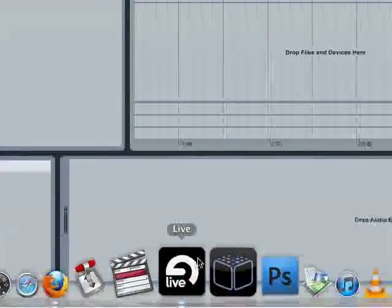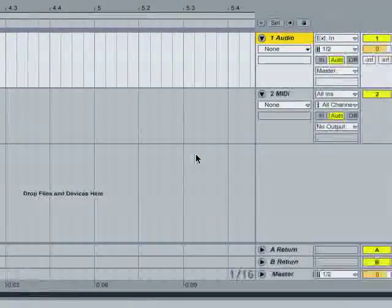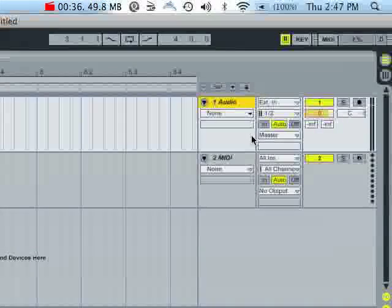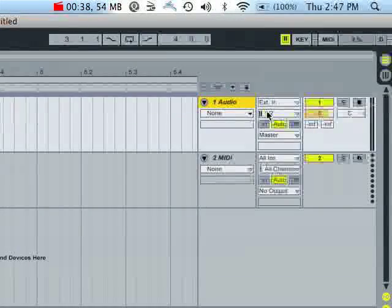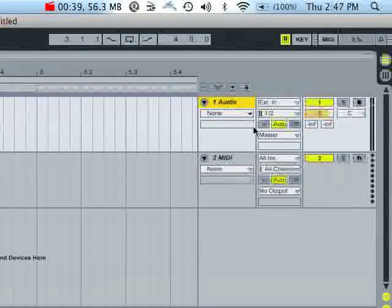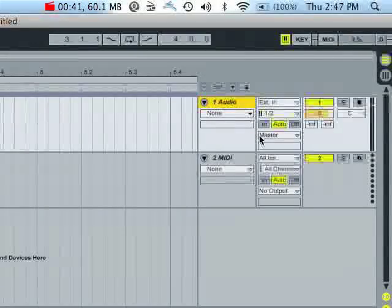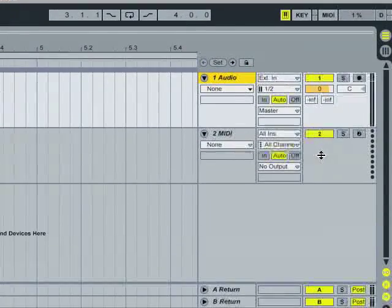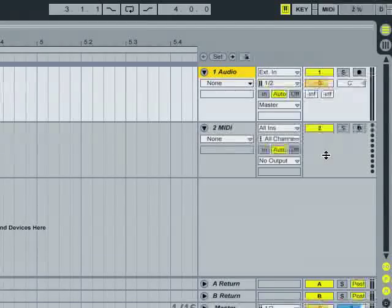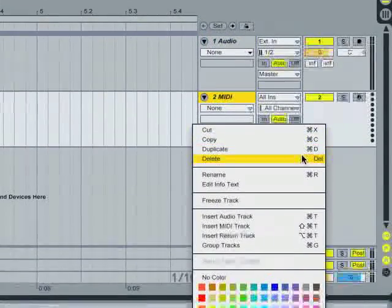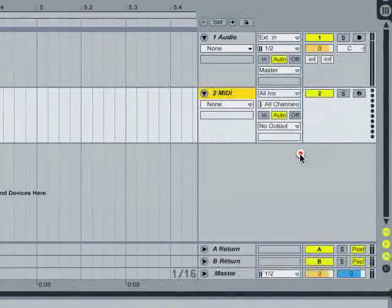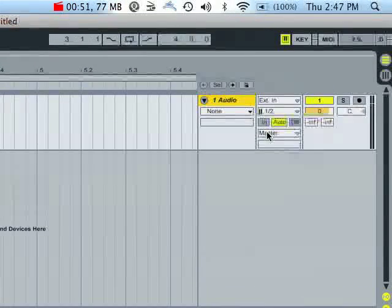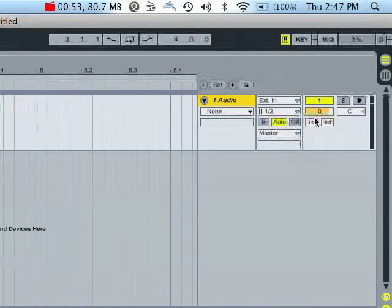This is assuming you've already got it all set up and your interface is prepped and ready to go. The first thing I'm going to want to do, since I'm only dealing with recording — I'm in the arrangement view — I'm going to go down to the MIDI channel, right click, and delete, because I'm not going to be dealing with MIDI in this tutorial. I just want to focus on audio.